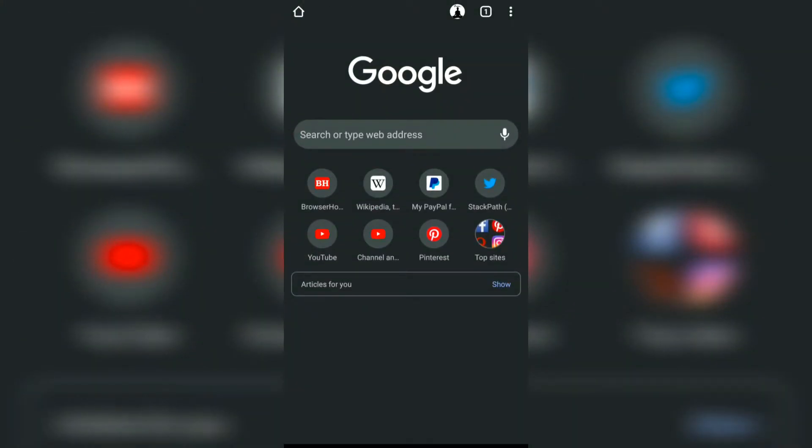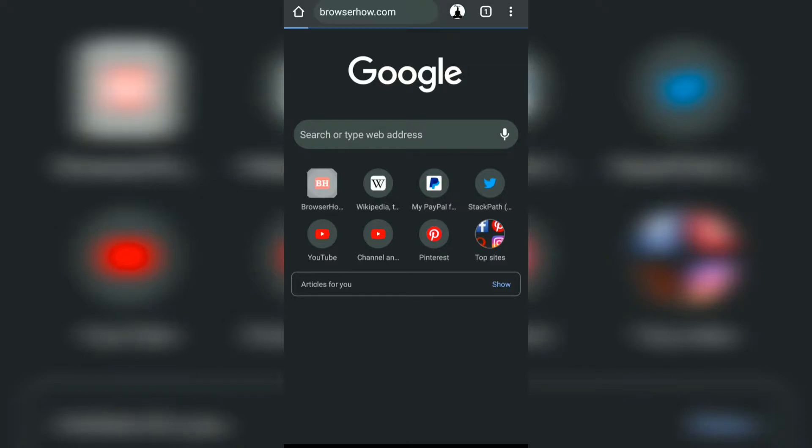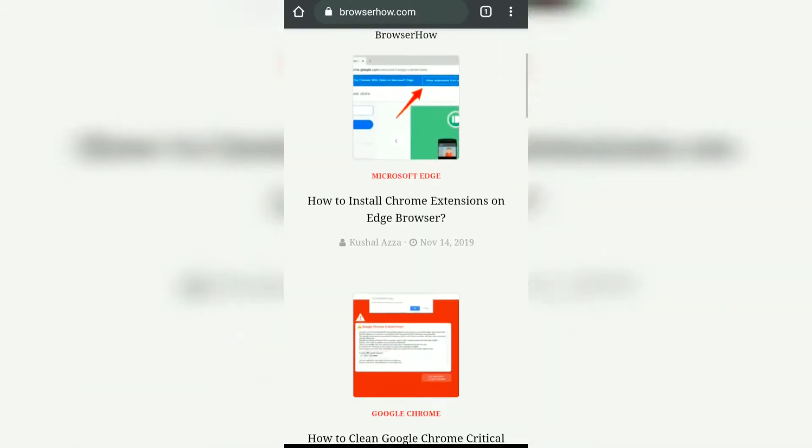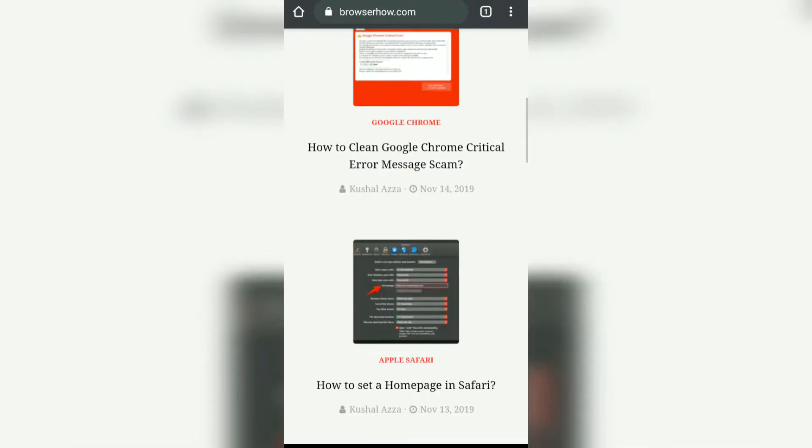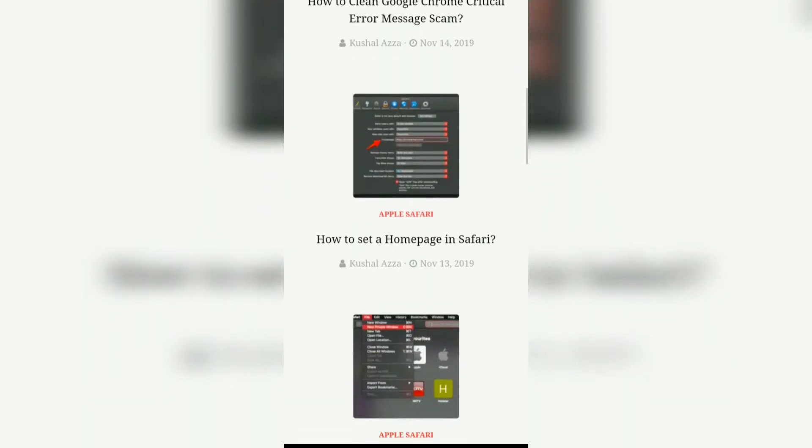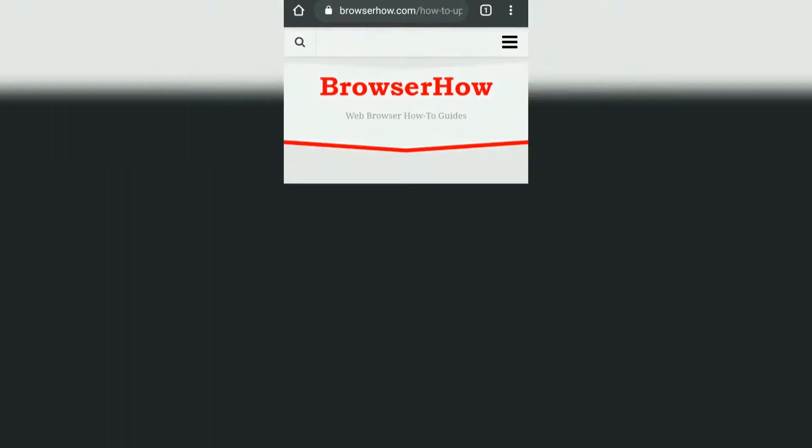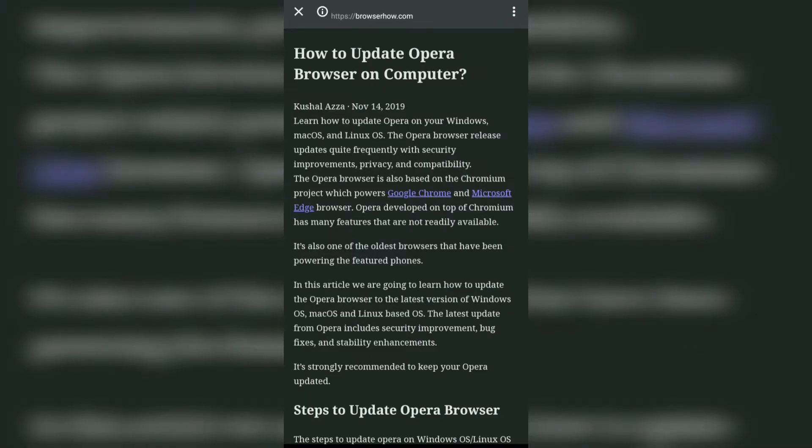Open any website, say suppose browserhow.com, and if you open any article, you will be able to see this Show simplified view option here at the bottom. Tap on it.